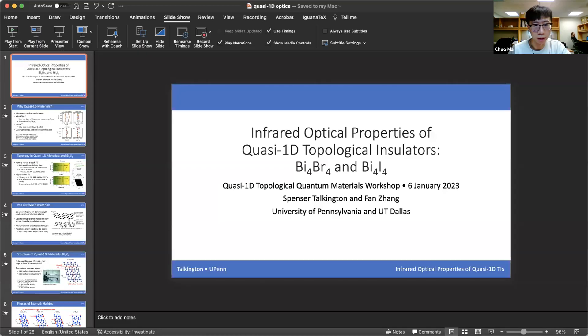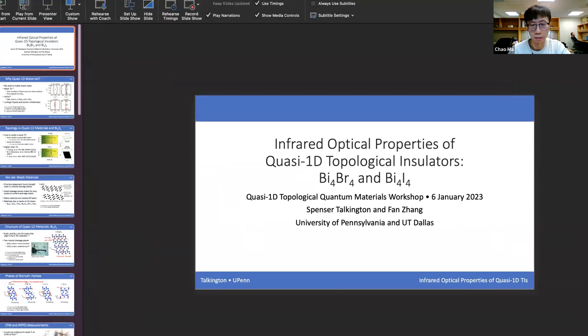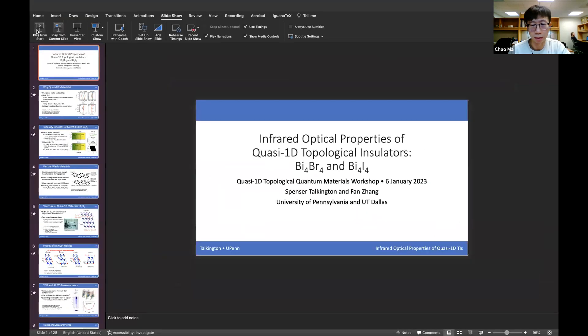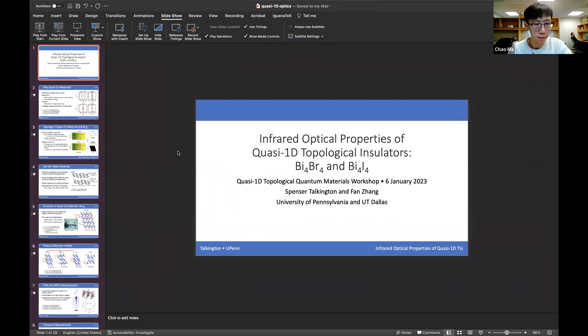We have Spencer Chalkington, who is going to tell us about infrared optical properties of quasi-1D topological insulators.